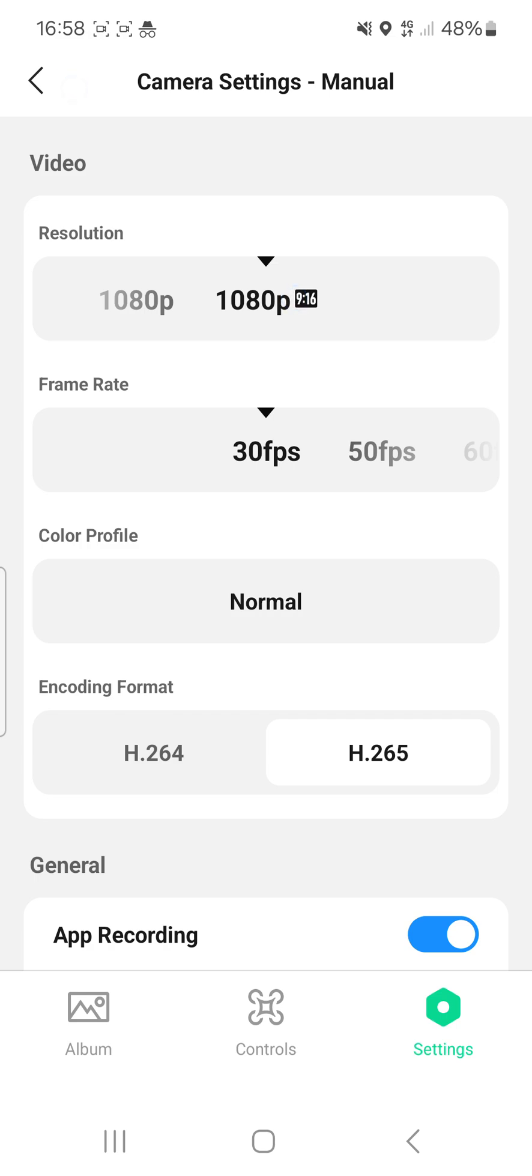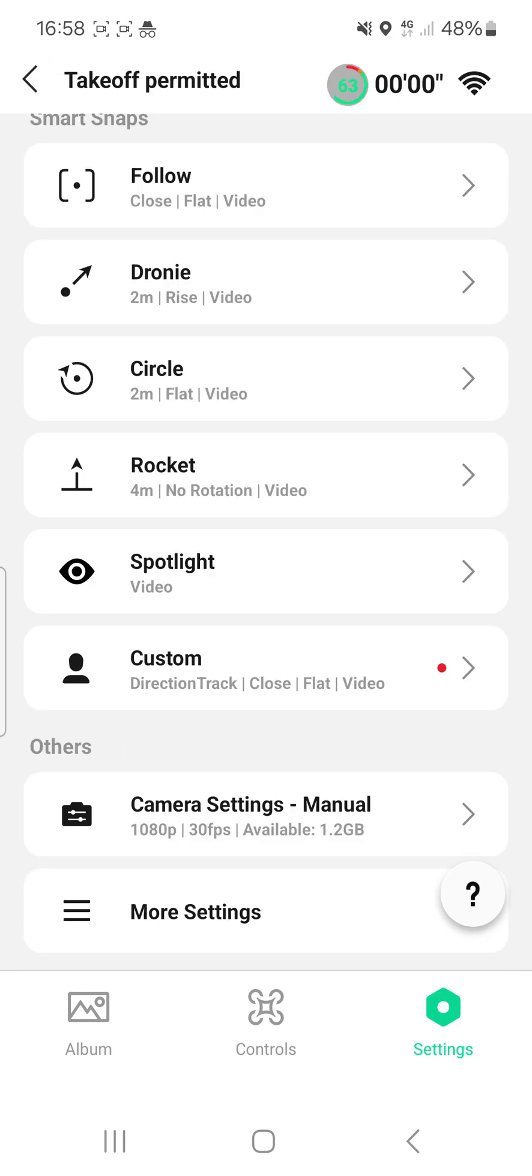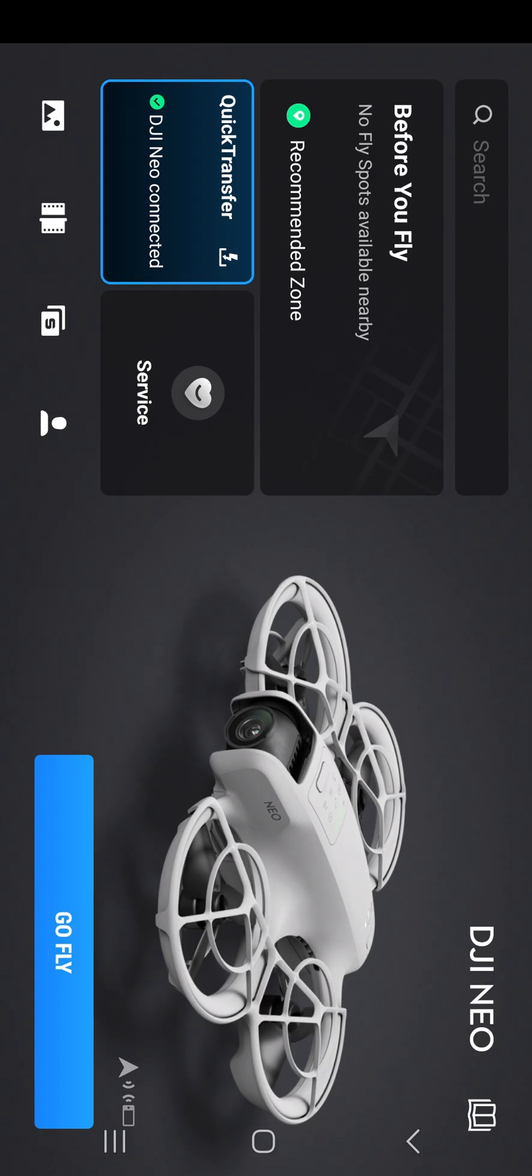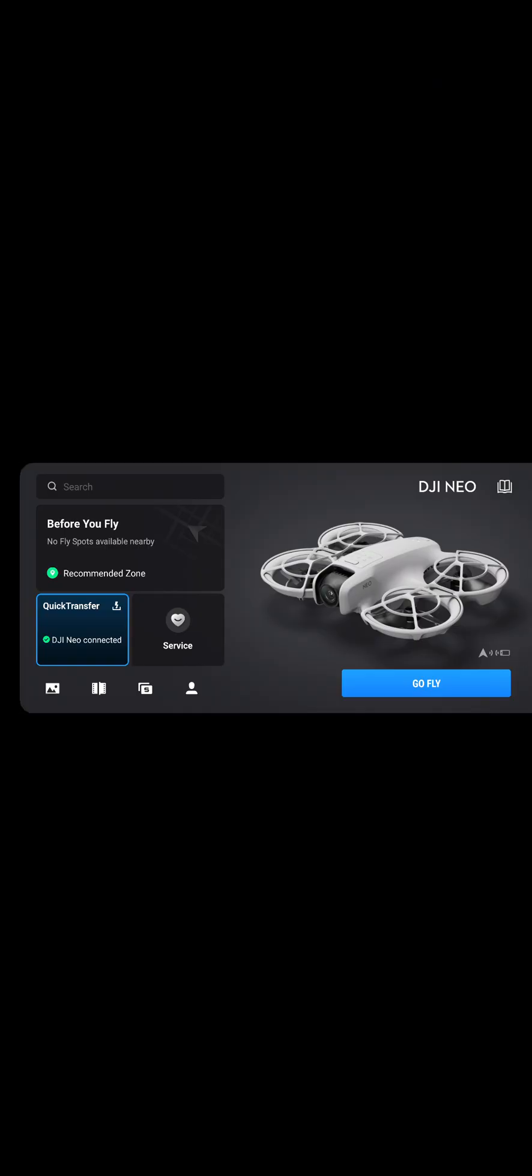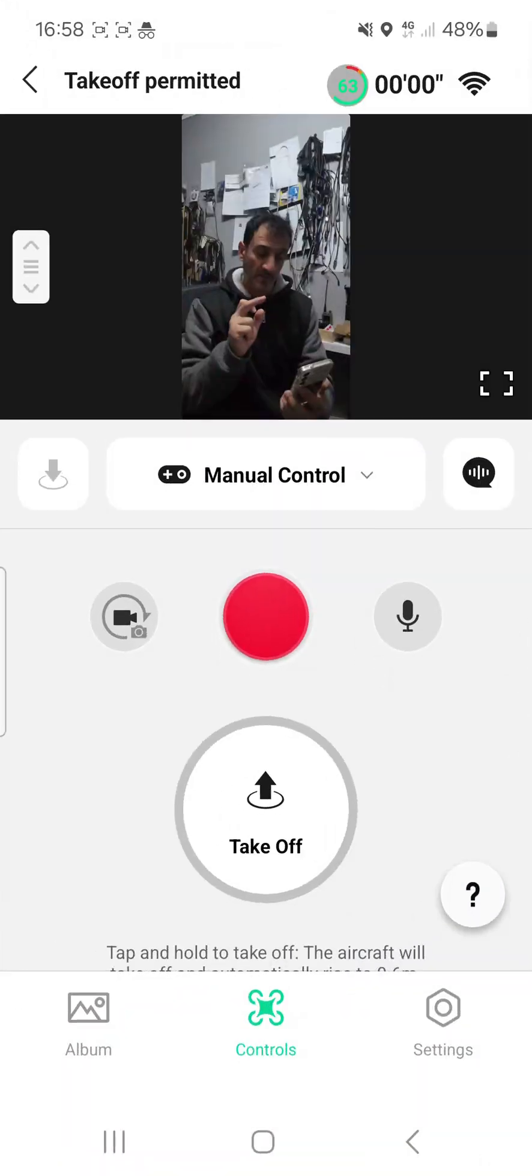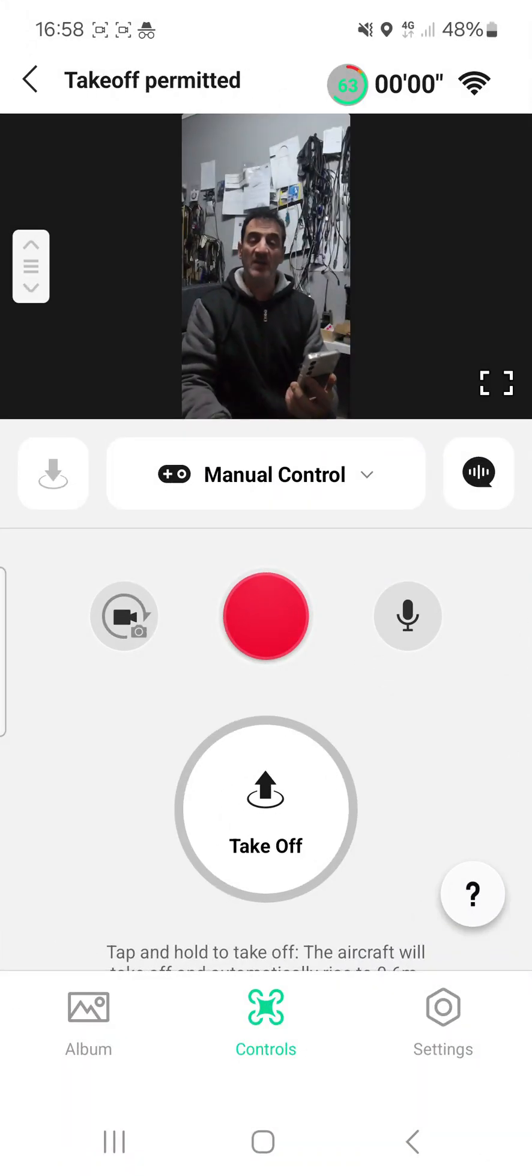Now when you go back, back arrow at the top, and then go fly, you'll see it's now recording vertically.